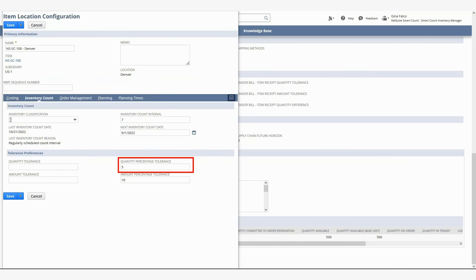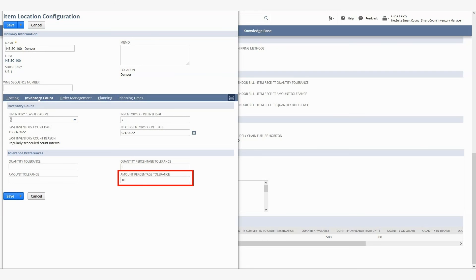Quantity percentage tolerance represents the maximum allowable quantity variance as a percentage of the total on-hand quantity. The amount percentage tolerance represents the maximum allowable dollar value as a percentage of the total value of the quantity on-hand.